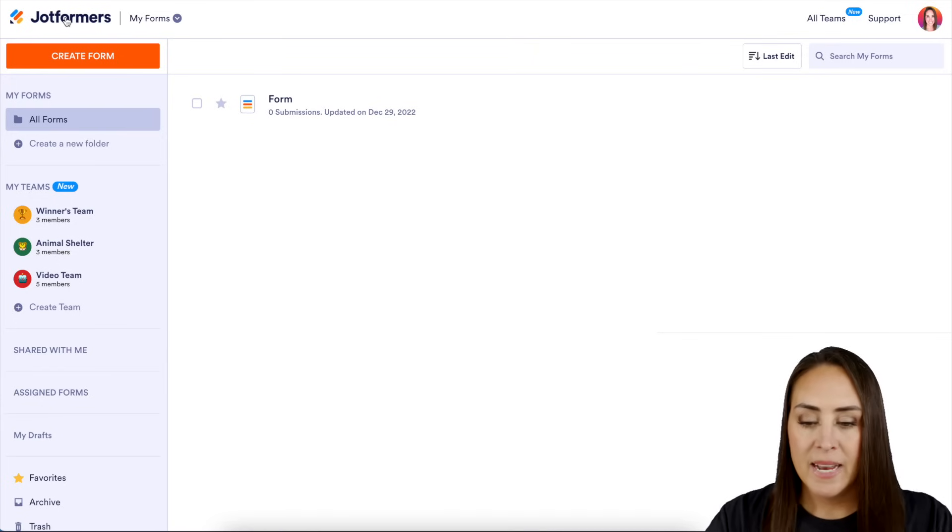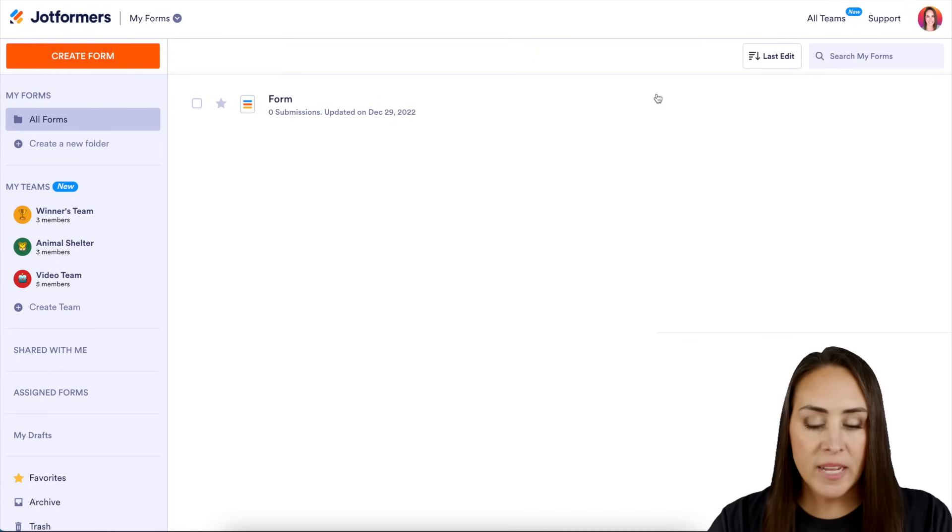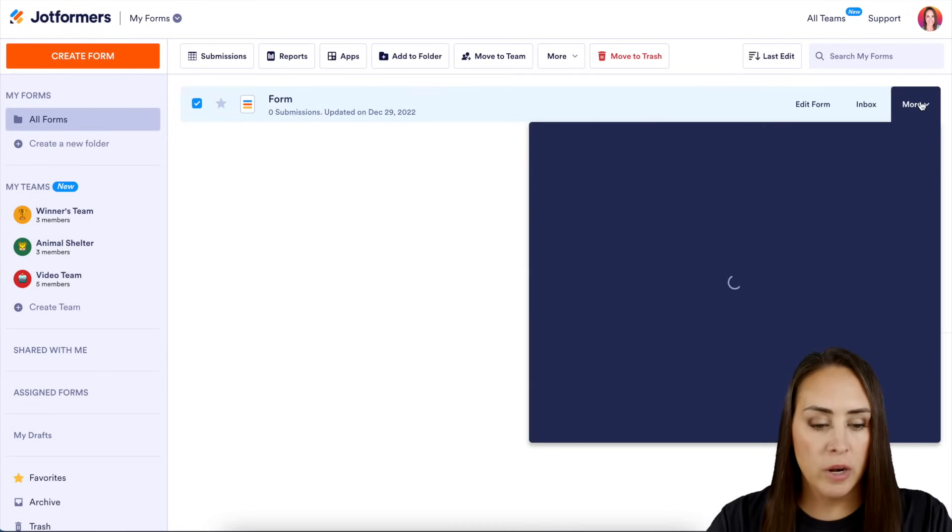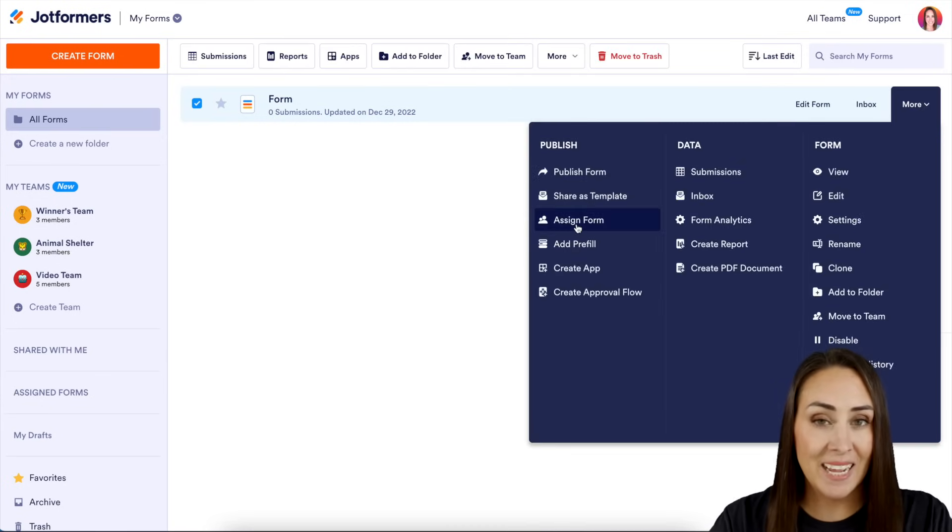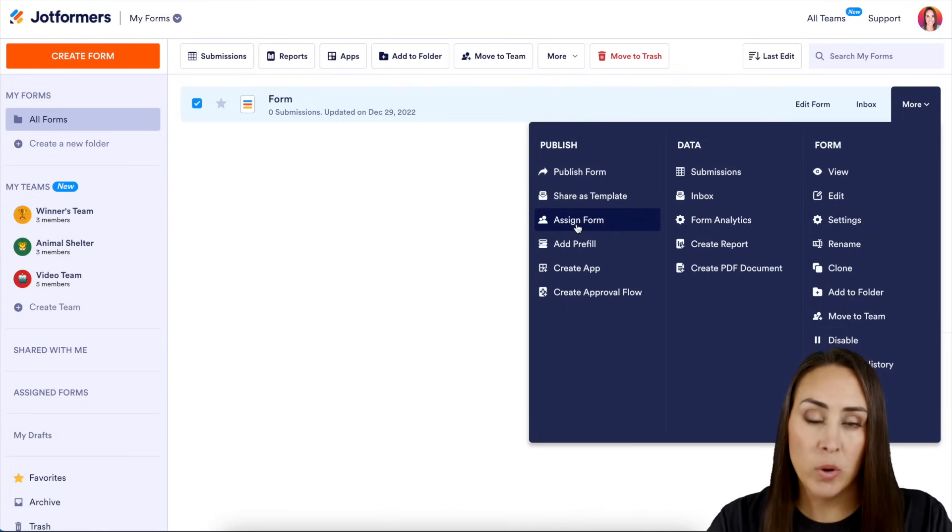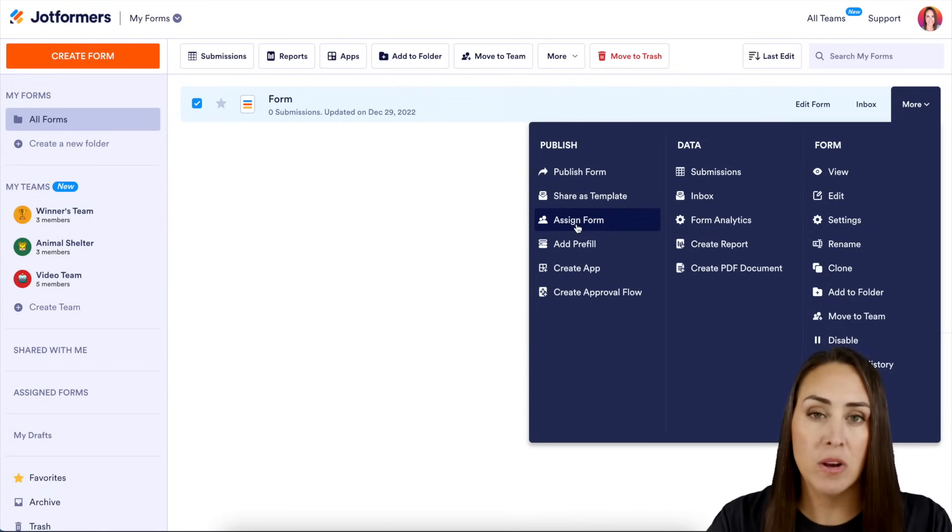Now let's head back. Now some other ways to share, we can click on more right here. We can assign the form. That's one way of sharing it, so that way people are assigned to fill it out.